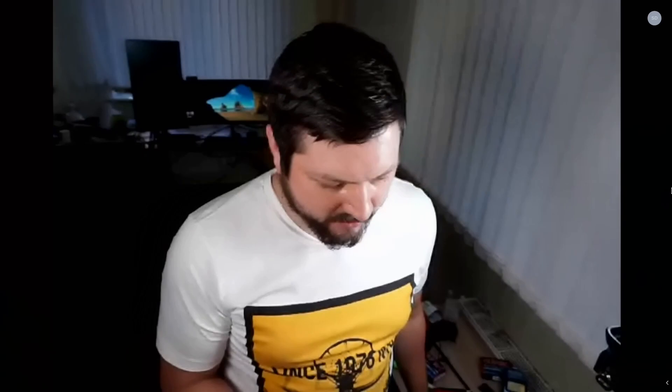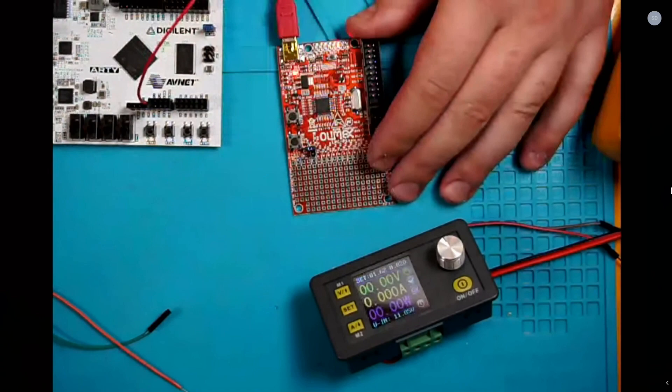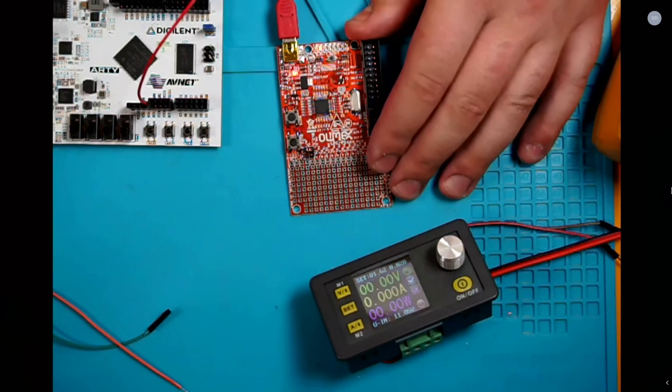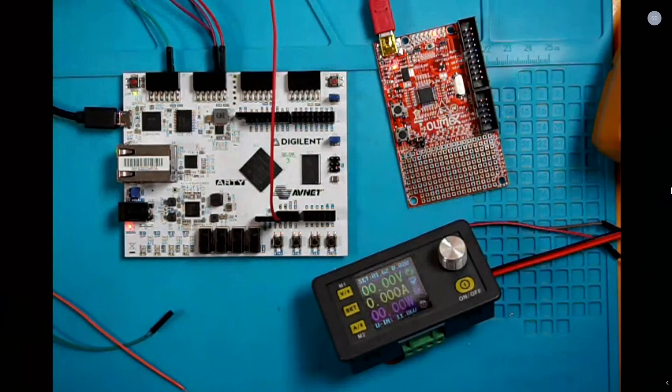Now we'll take a look at glitching. The specific device is an LPC1343 development board. We'll trigger the glitch using an Arty FPGA board. Let me switch to the slides.